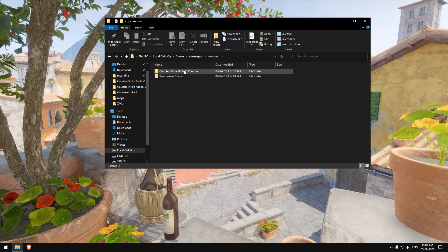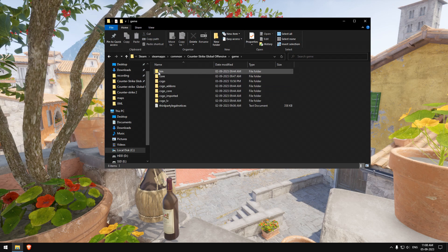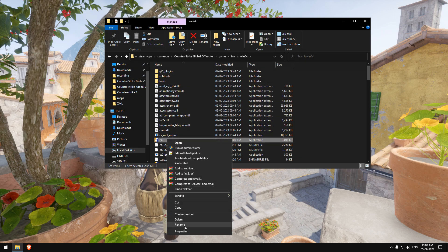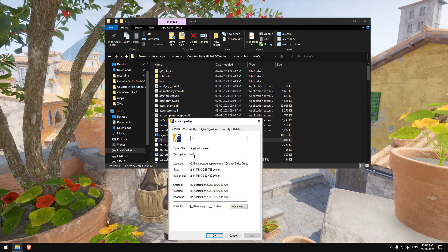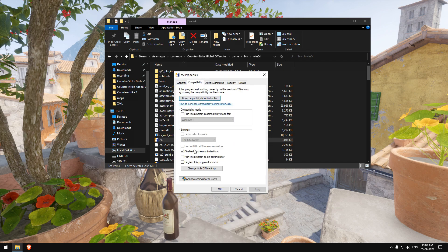Next, go to the folder where CSGO is installed. Find the bin folder and in there you will see CS2.exe. Right-click on that, select Properties, and there you have to disable Full Screen Optimization.